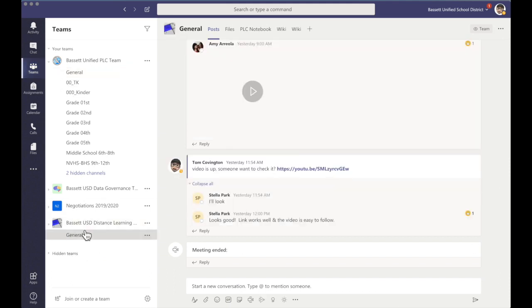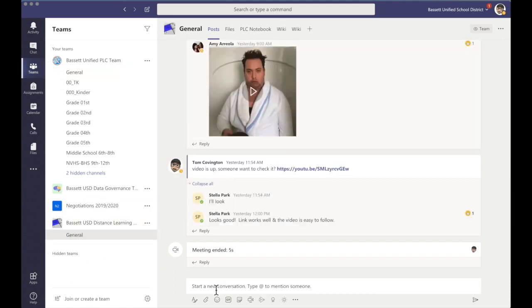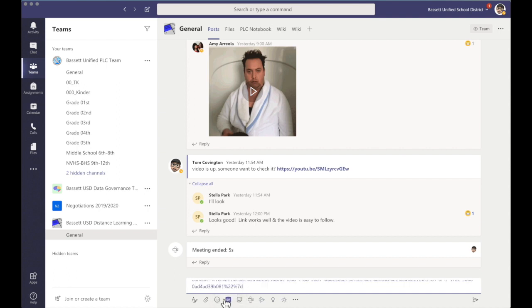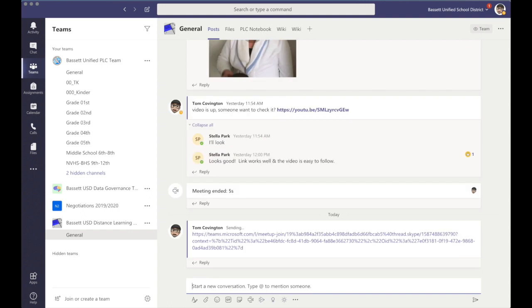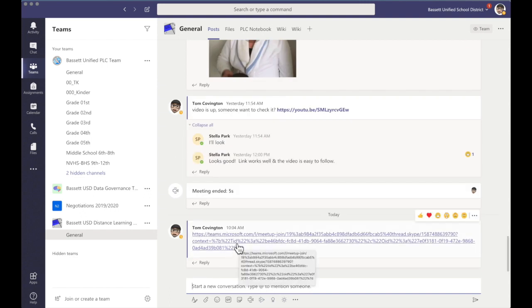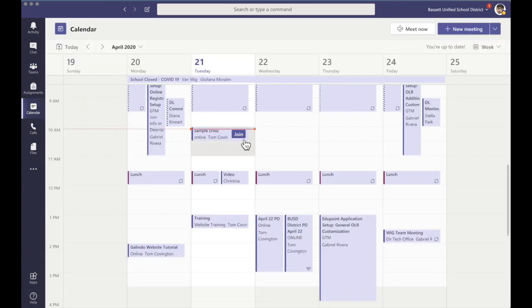Then I'm going to go to another team that I want to include — this one's going to be the Distance Learning Committee — and I'm going to paste that link right here. Once I paste that link, all my students need to do is click on it and everybody will be joined into this one meeting. I can have two classes in there, I can have four classes in there — it doesn't matter. As long as I paste that link into the other team, they will be able to join the meeting.